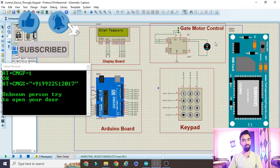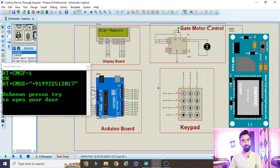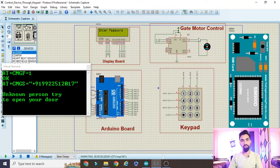That is the complete idea behind this project. We will first see the practical demonstration, then the hardware connection, and then the programming explanation. Please watch the complete video.